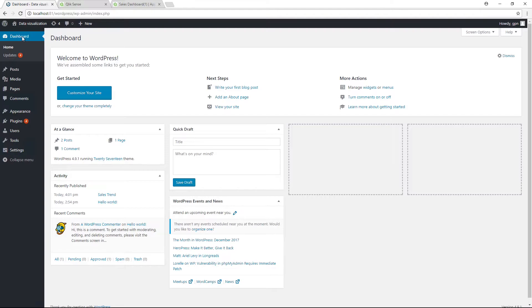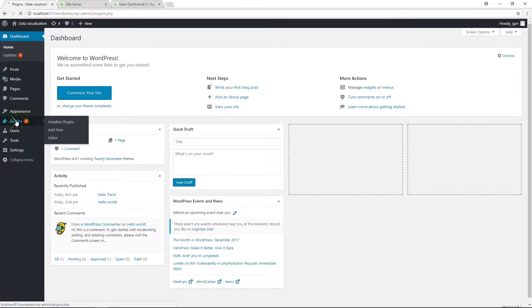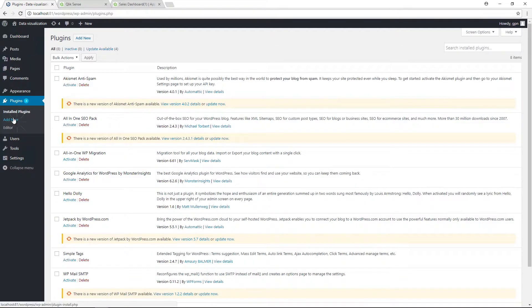If you have a WordPress website and you want to insert your Qlik Sense data into your website, you can use the Qlik Sense WordPress plugin.